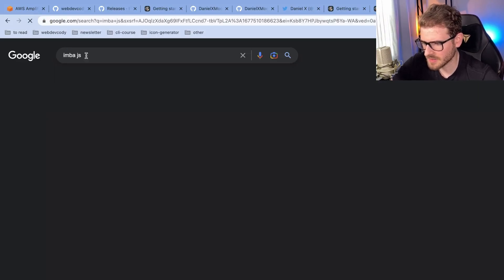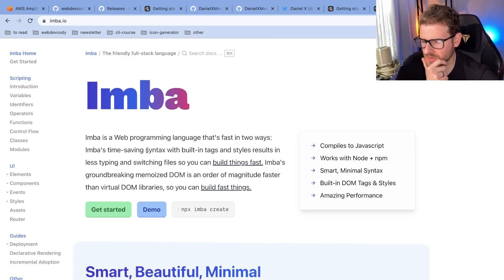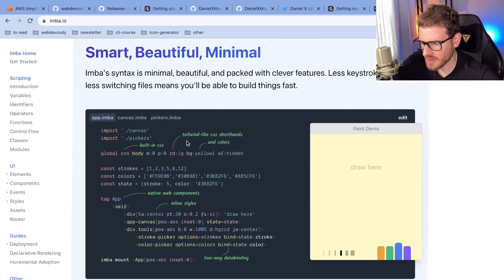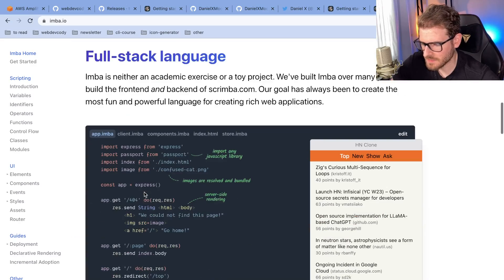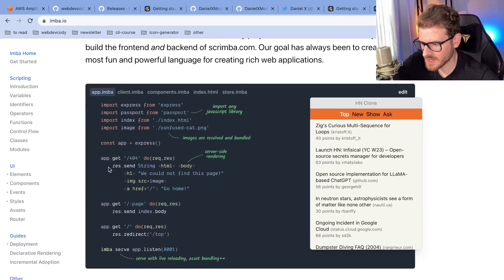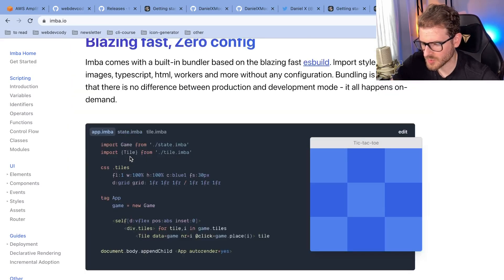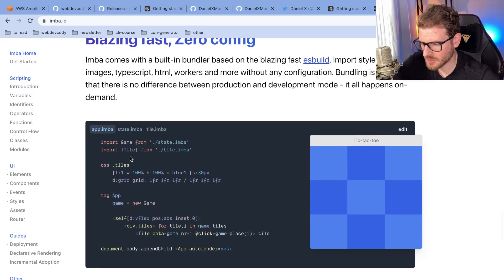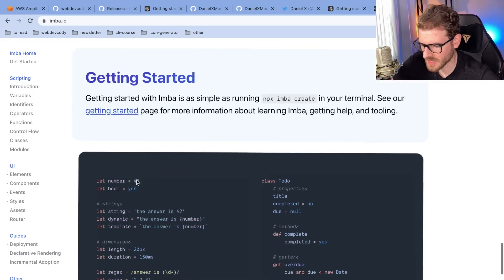I think it's called Imba.js. Yeah, here it is. This was another thing I came across at one point where they also tried to take an approach of writing less code to achieve the same thing, with indentation-based stuff. They got rid of the curly braces, and I don't know if they wrote their own JavaScript transpiler under the hood.